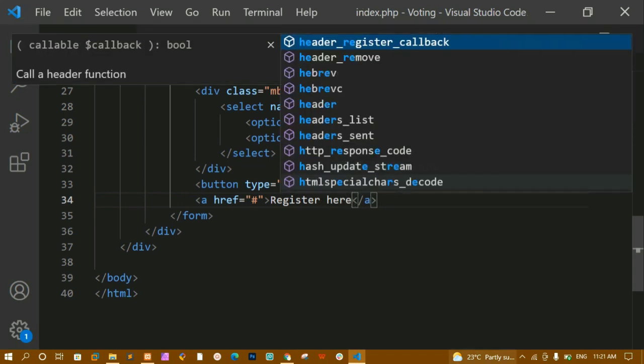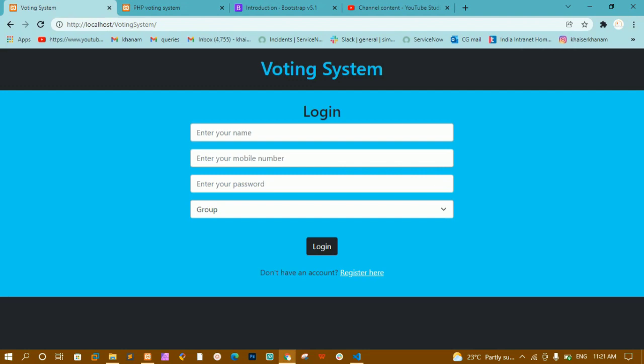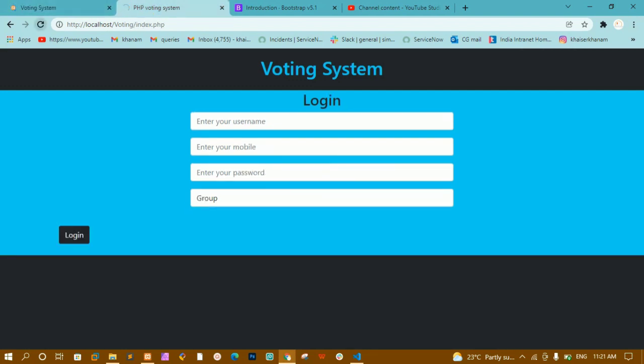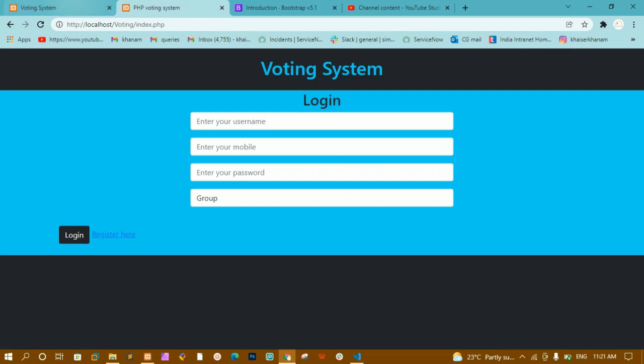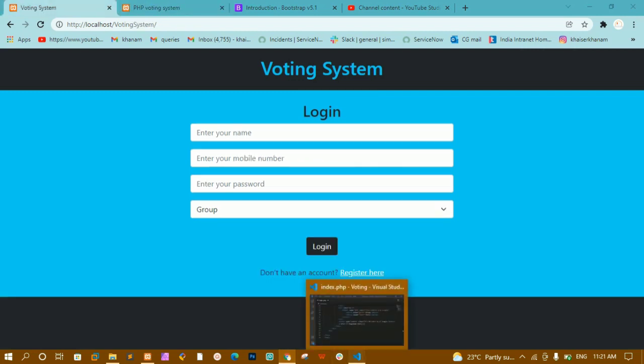I'll save and refresh — I can see 'Register here'. But before that I need the text 'Don't have an account', so below the button I'll create a paragraph tag.